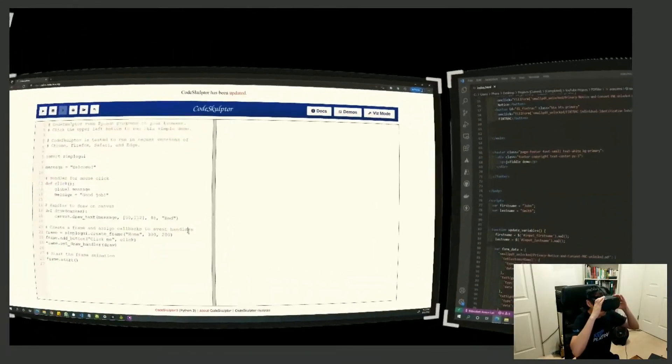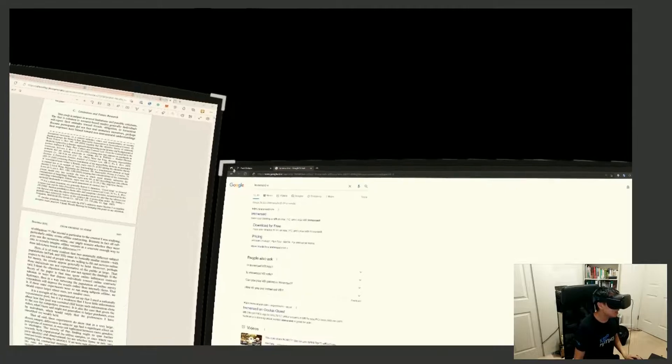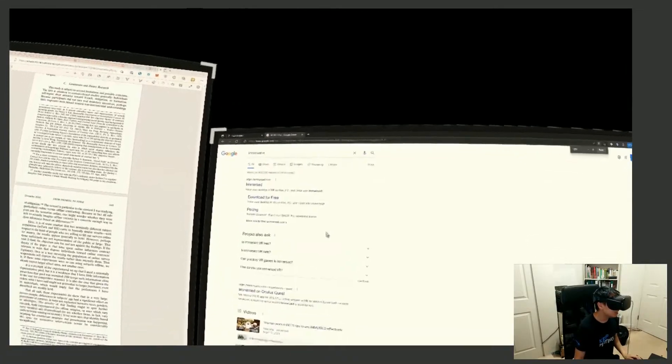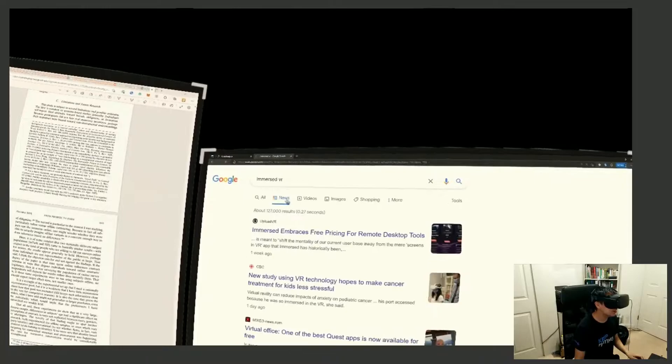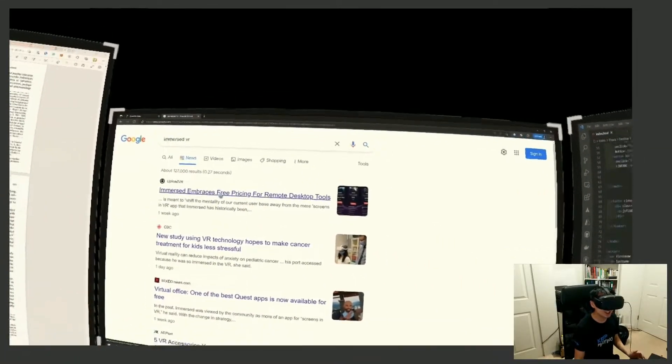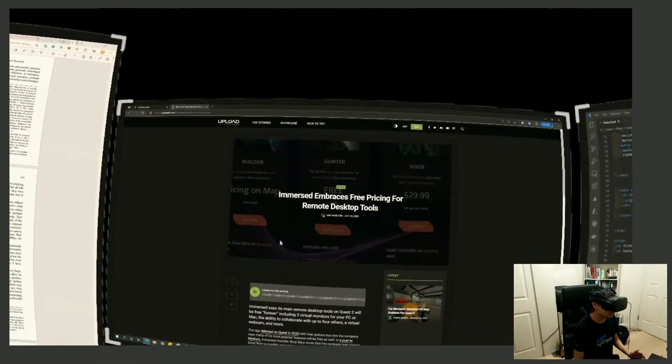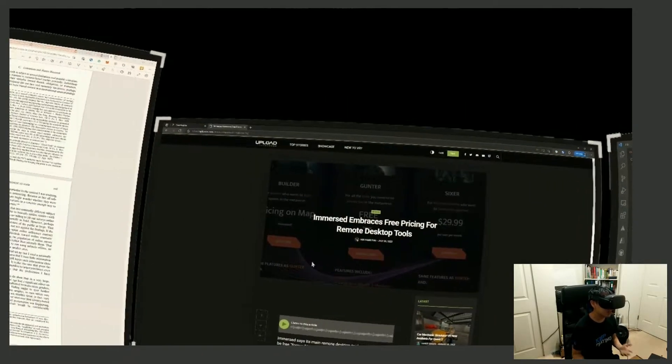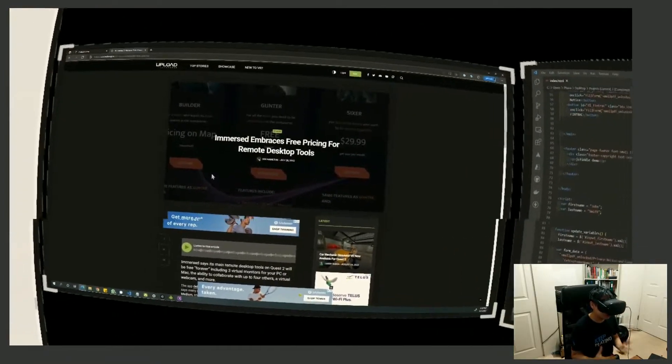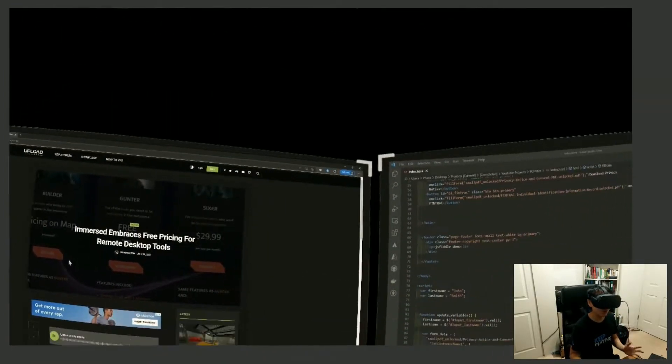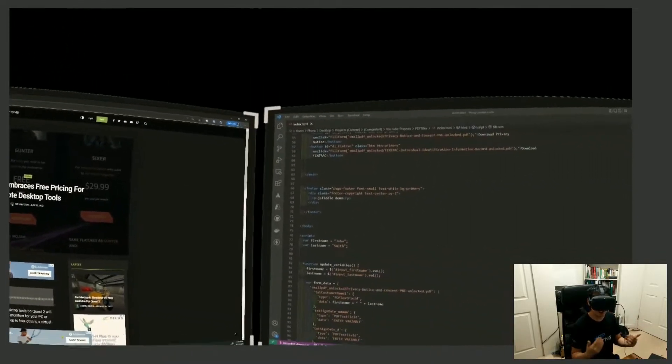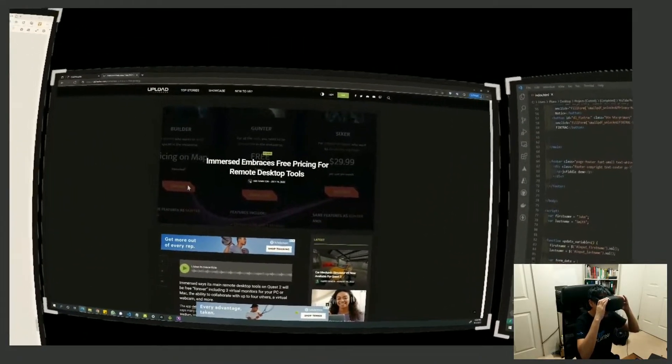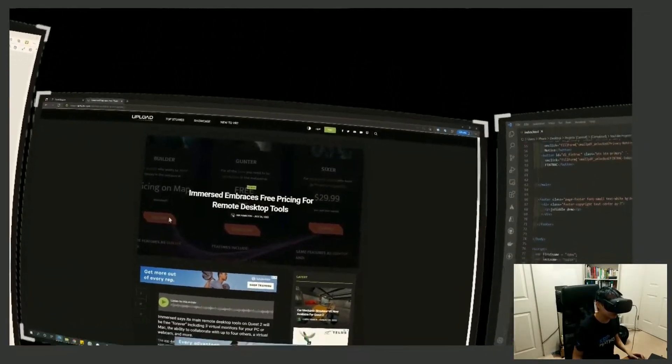So the other major piece of news that makes this much easier to stomach is that Immersed VR is now free. If you check out the news, they're doing free pricing. You're not going to have to pay for Immersed VR anymore. There wasn't a prohibitive price tag or hurdle for average users. So not only did the software get a lot better in my opinion, it also became free.